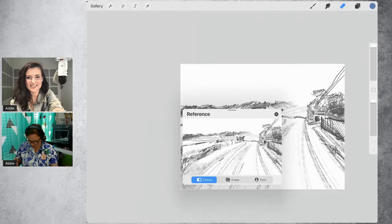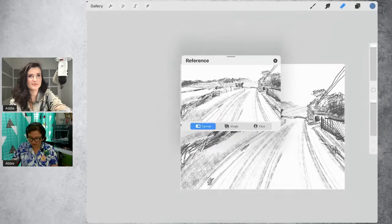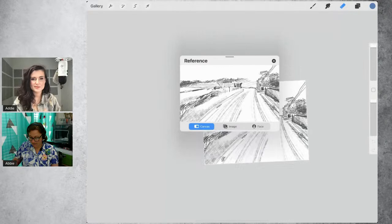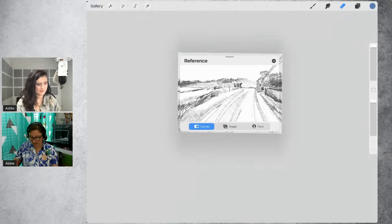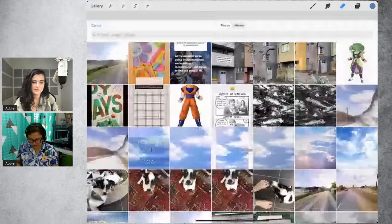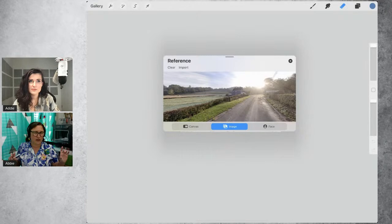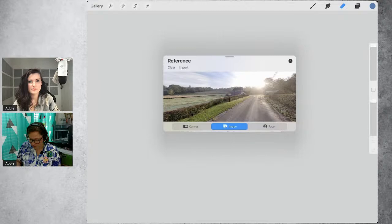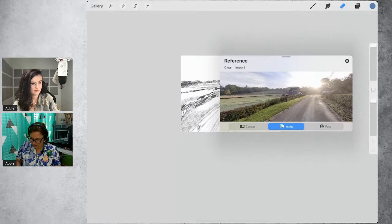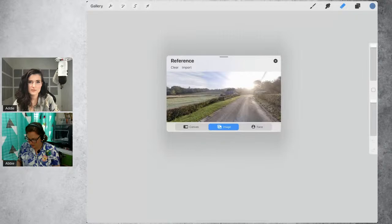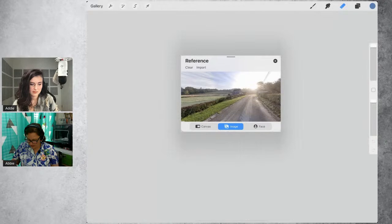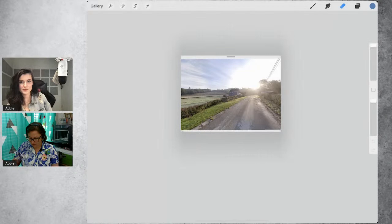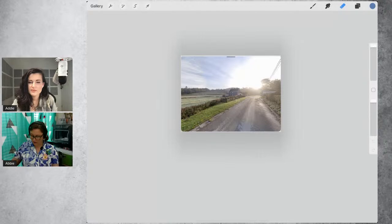When you look at the Reference pane it's going to start by showing whatever is in your canvas already at the correct proportions. So if you make your canvas the same size as the reference pane you'll see the proportions are correct. However, if you press Image and import the saved image, it will stretch it out — and that's not what you want. You actually want it to be in the same proportions as the image you're going to draw, so adjust the width to match your canvas dimensions.